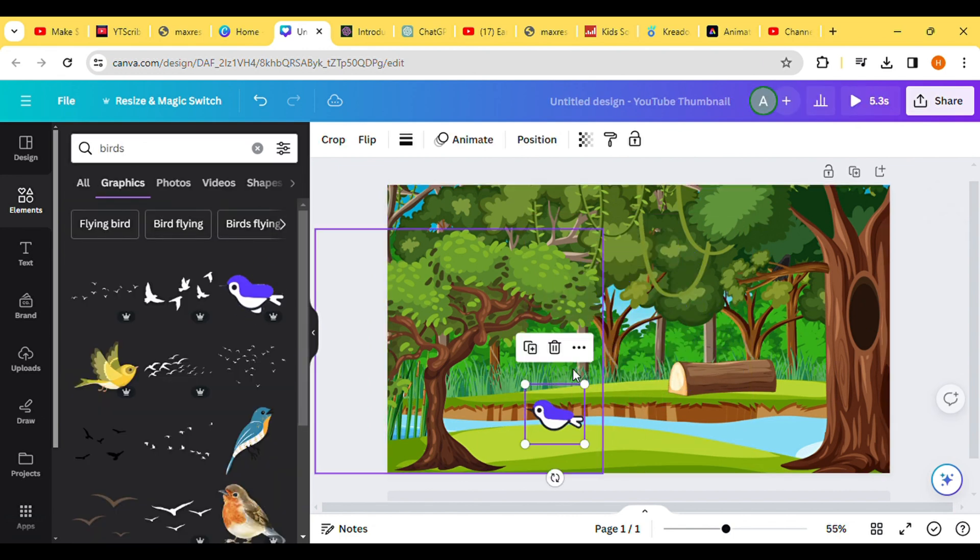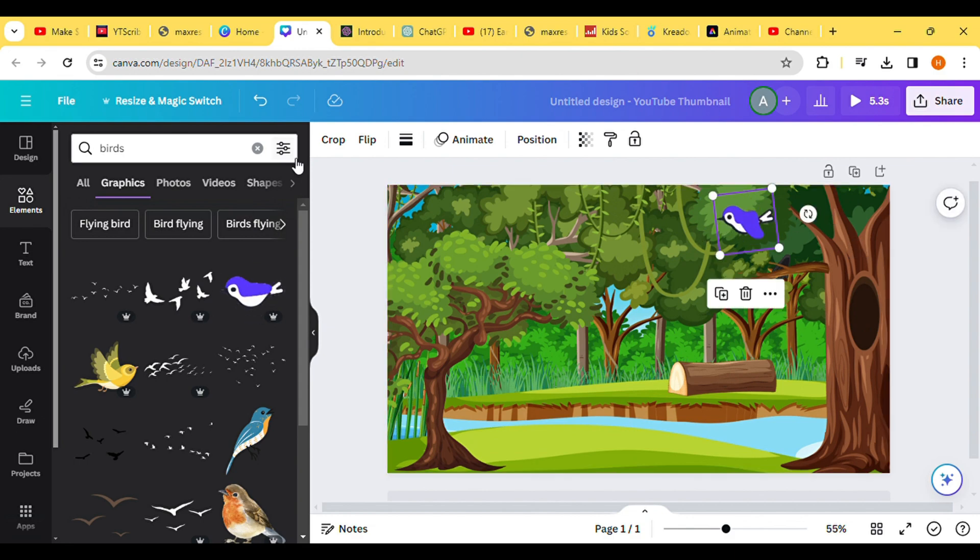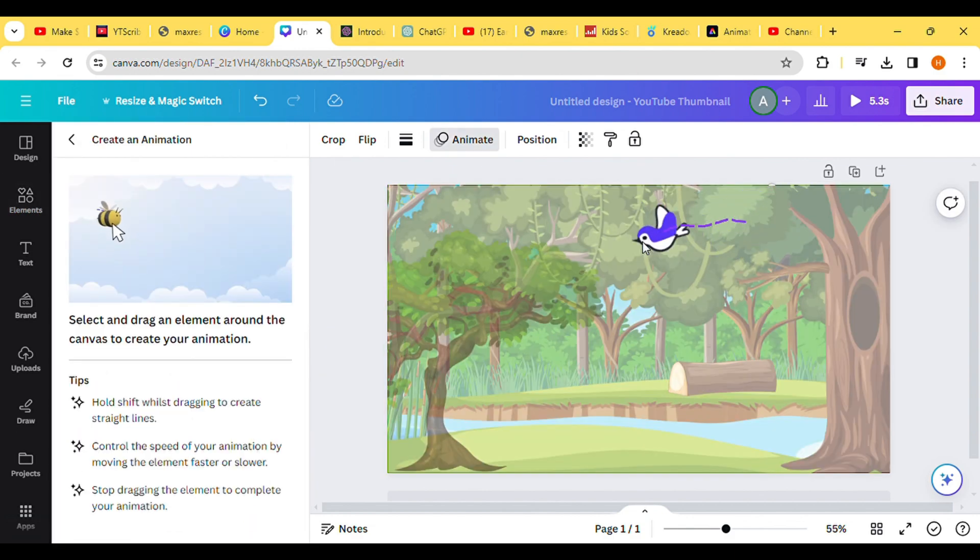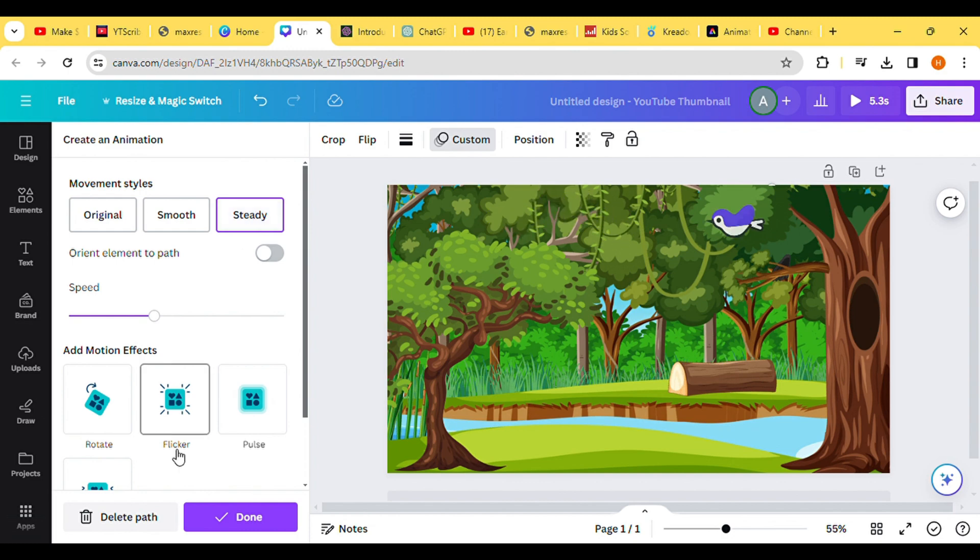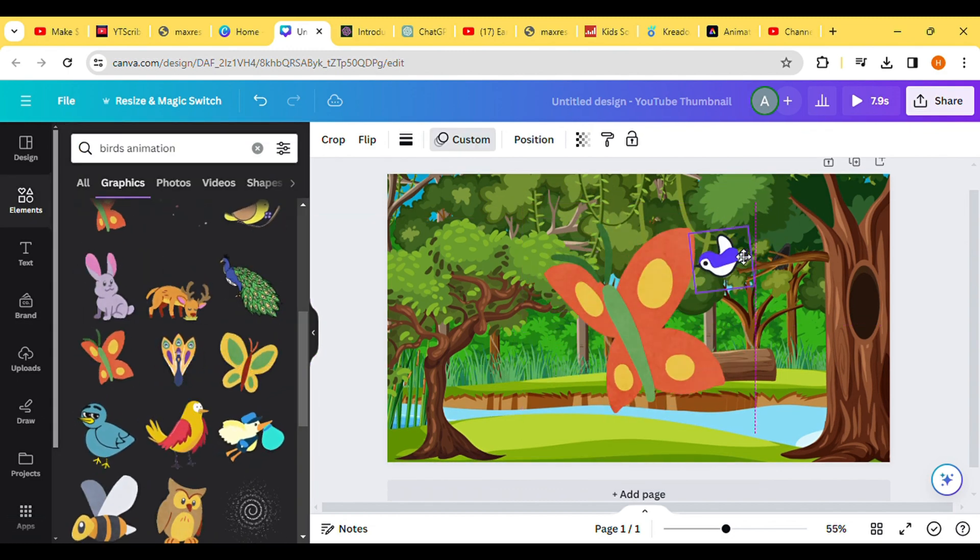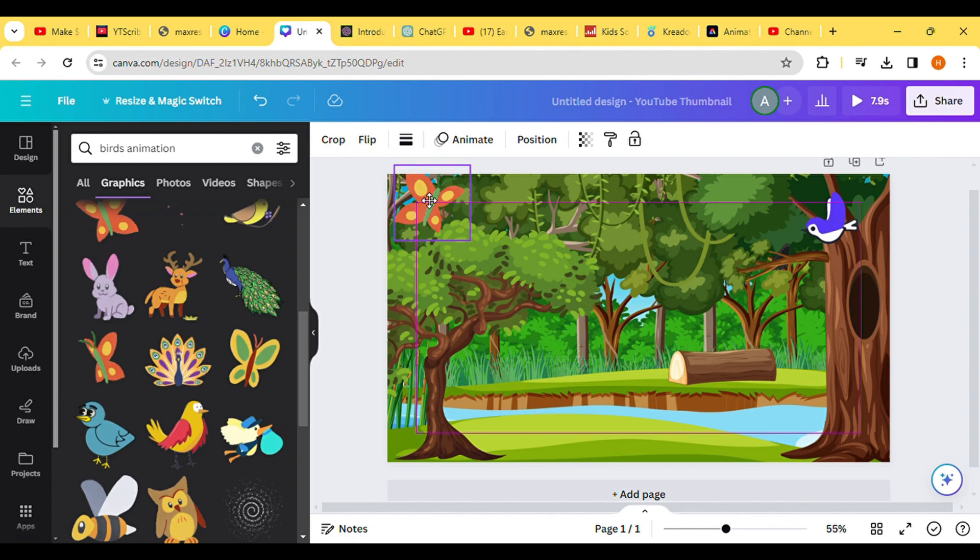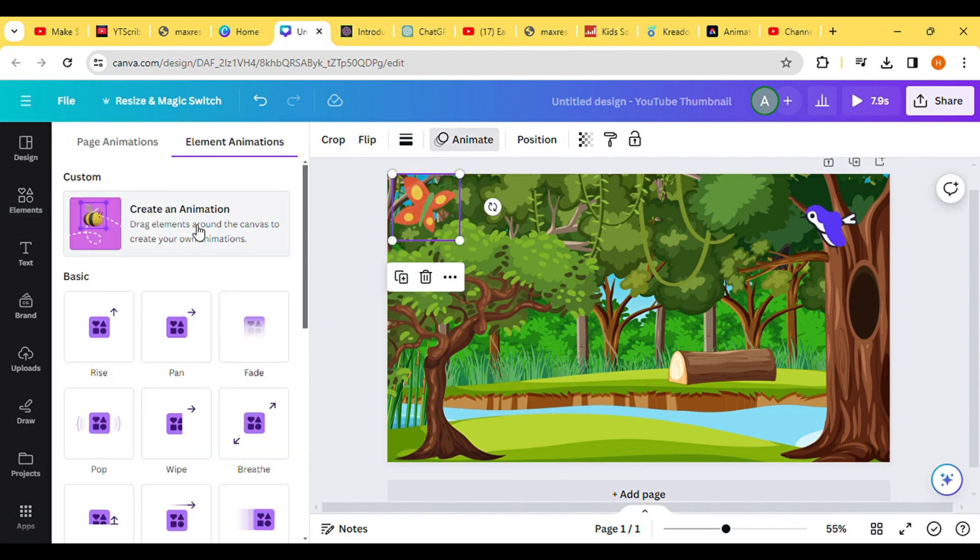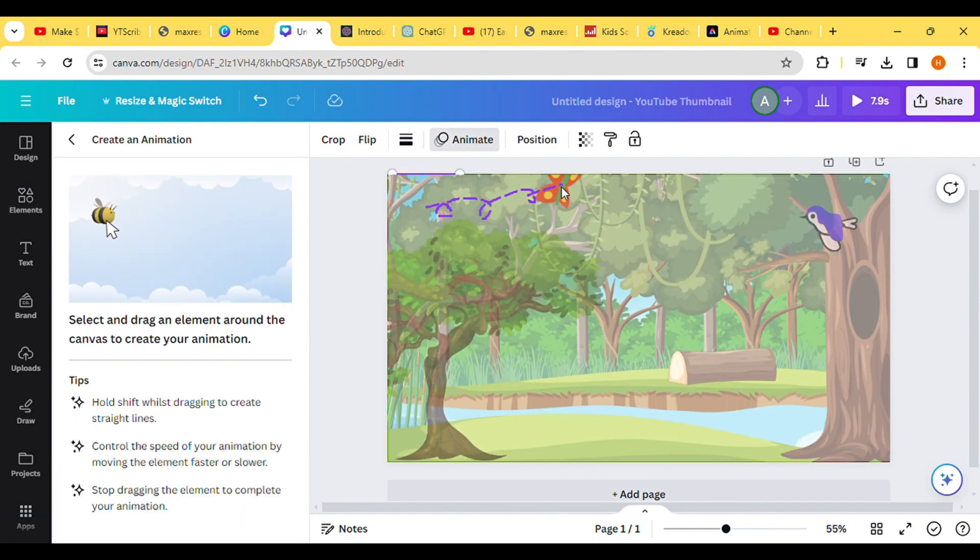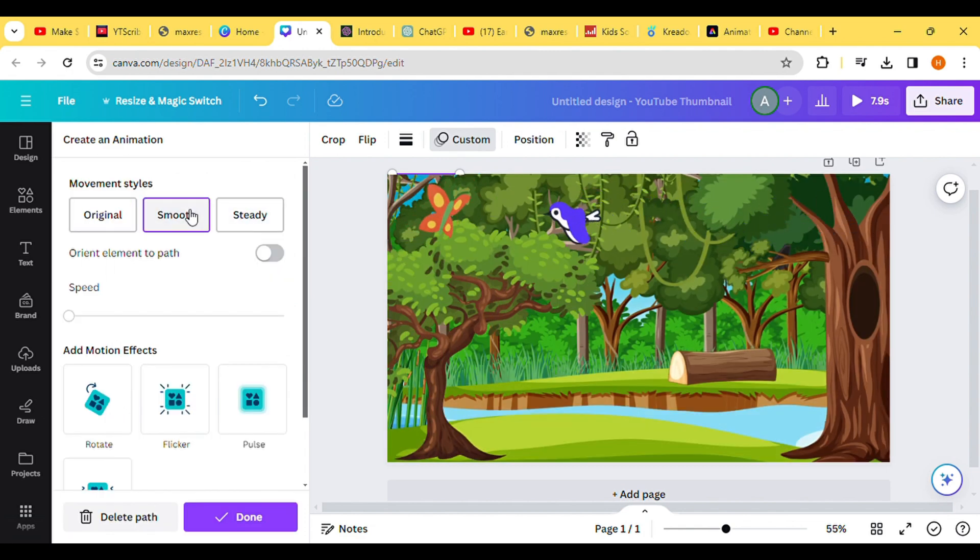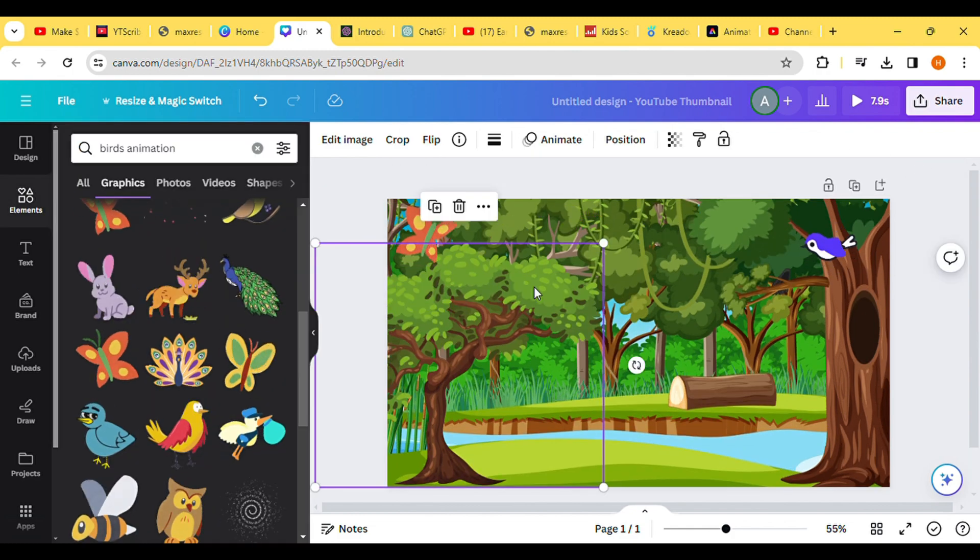Additionally, add some birds to the video's background, considering the nature of our video about birds. Once satisfied with the arrangement, download the background image.